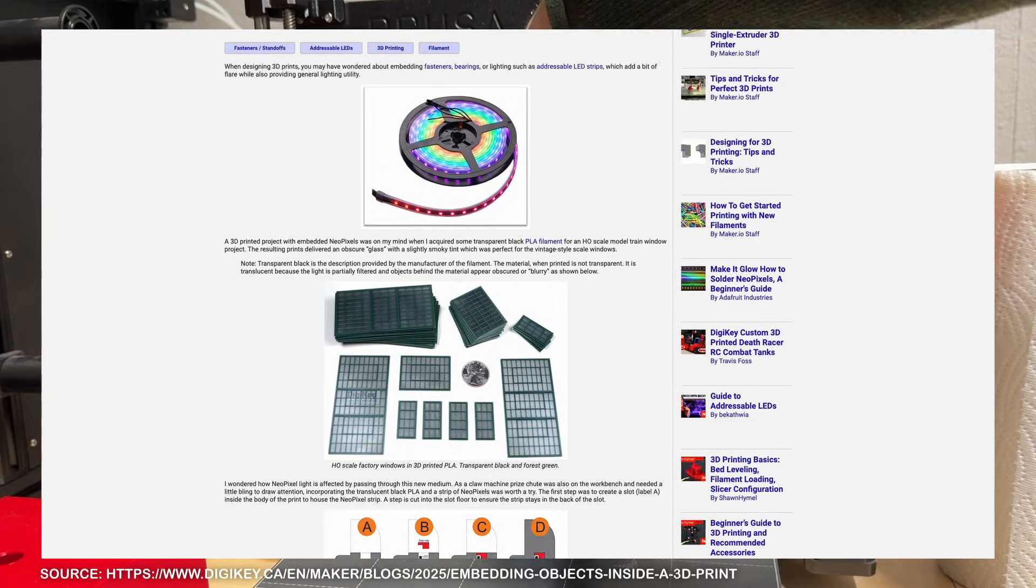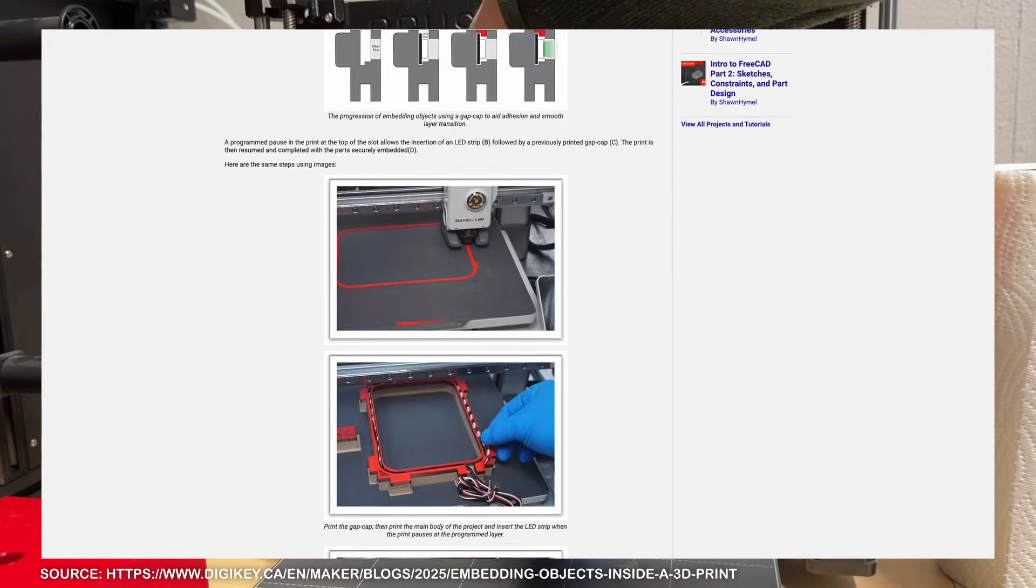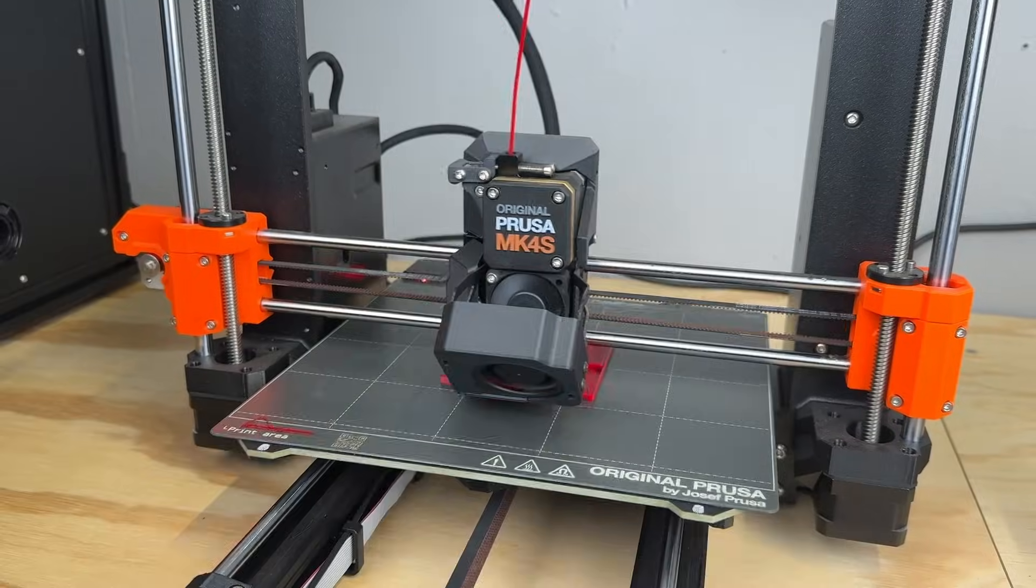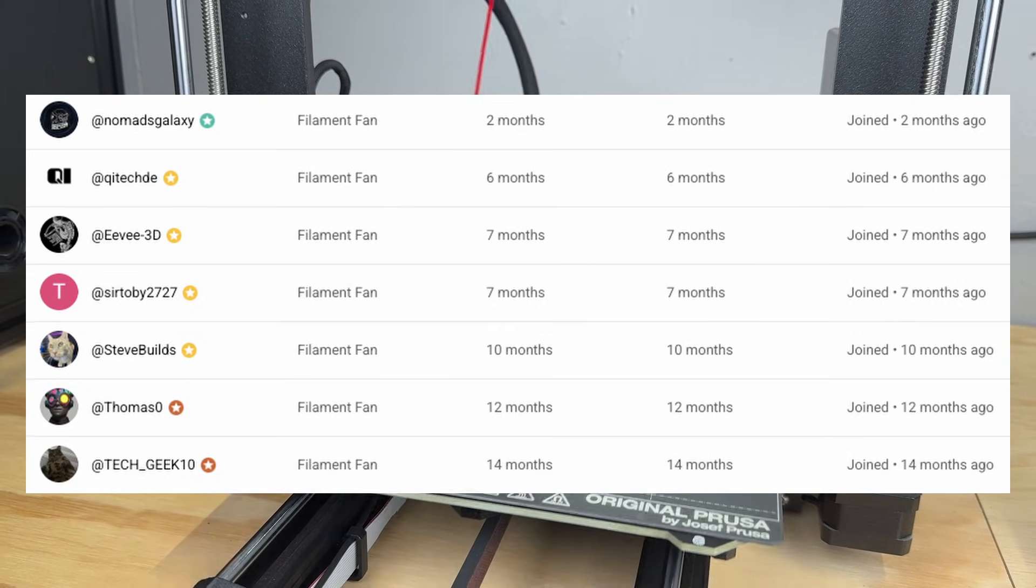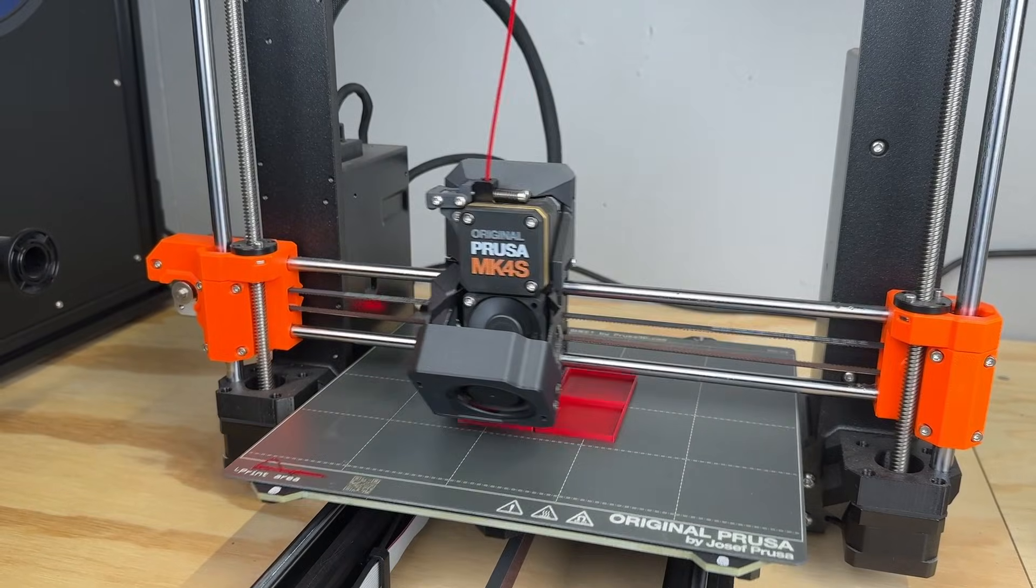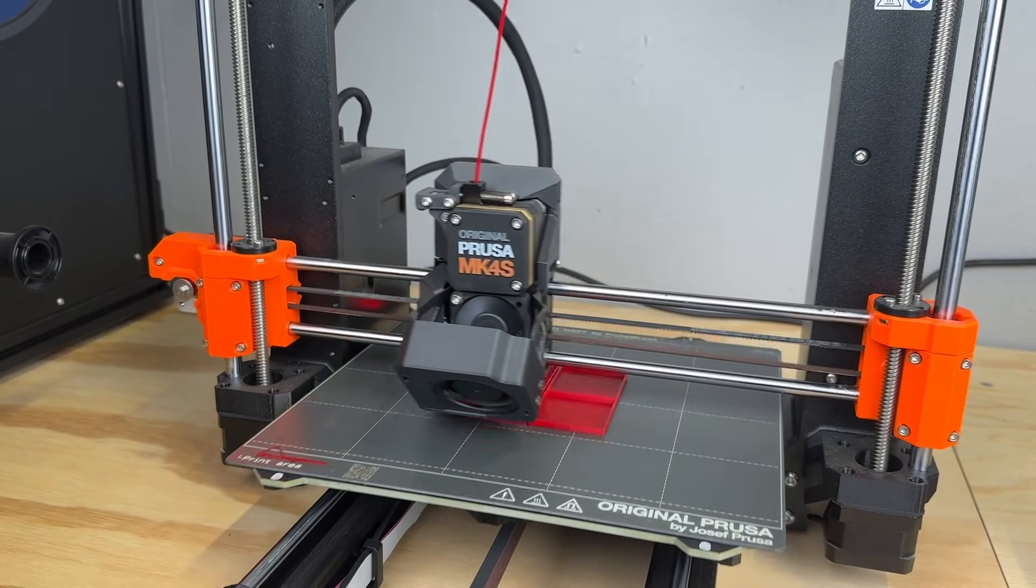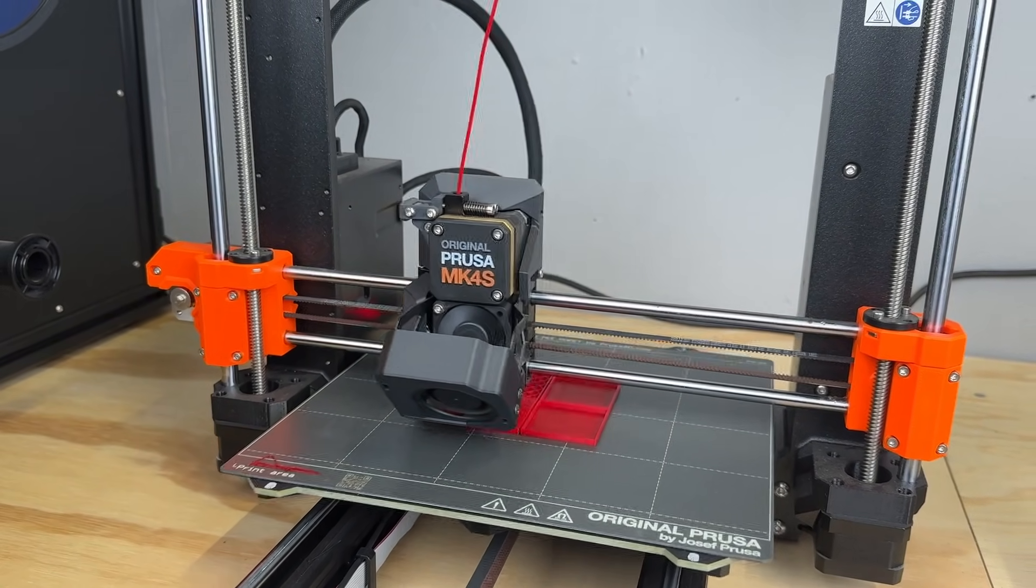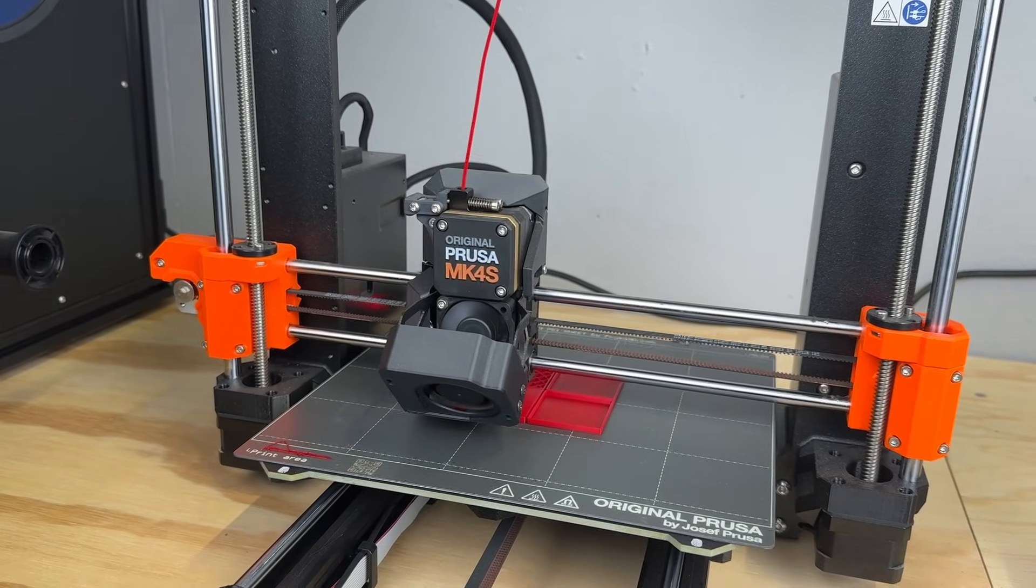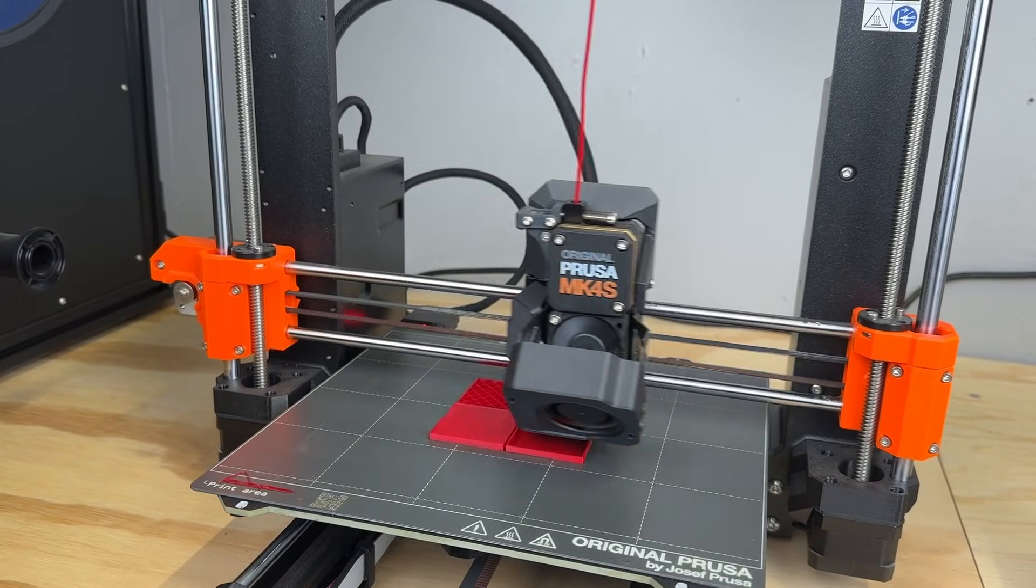DigiKey, for example, published an article where they integrated an LED strip into a 3D print. As always, thanks to my channel members for supporting what I do. If you want to support the channel free of charge, consider subscribing and check out the affiliate links and discount codes in the video description. Thanks for watching and see you next time here at Jantec Engineering.